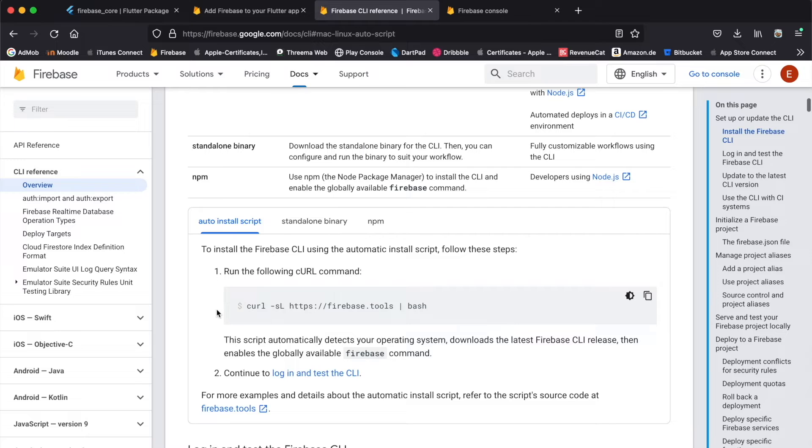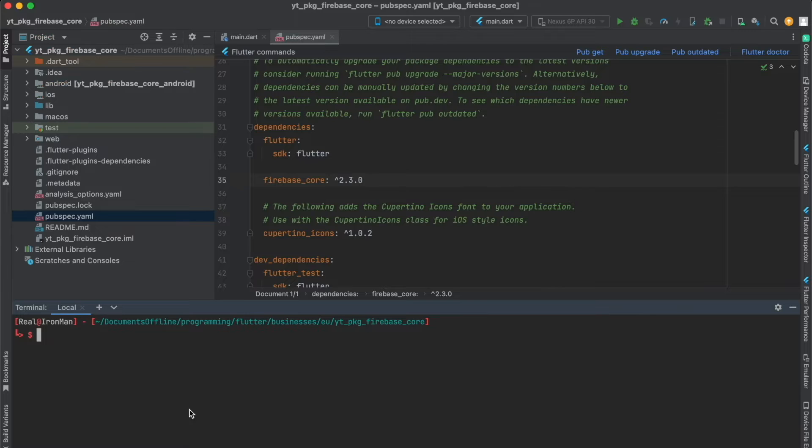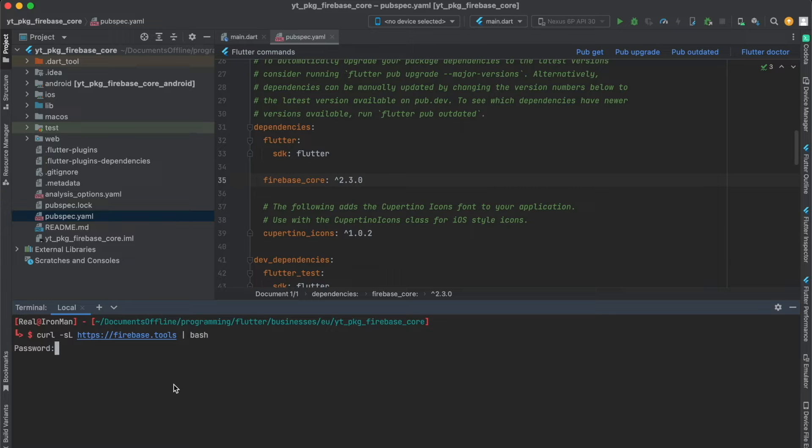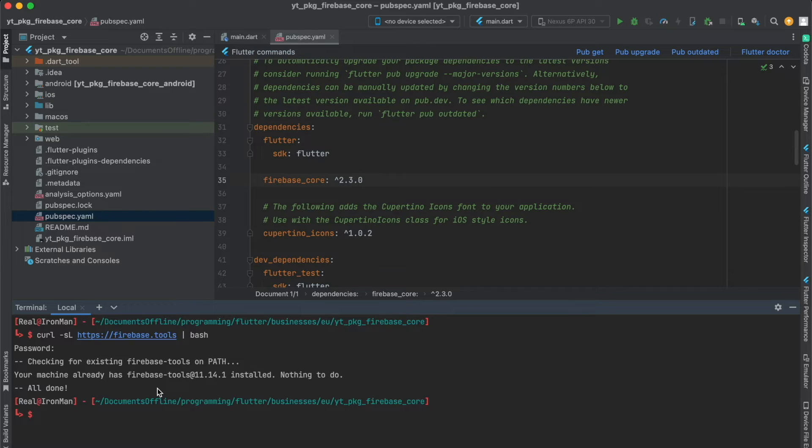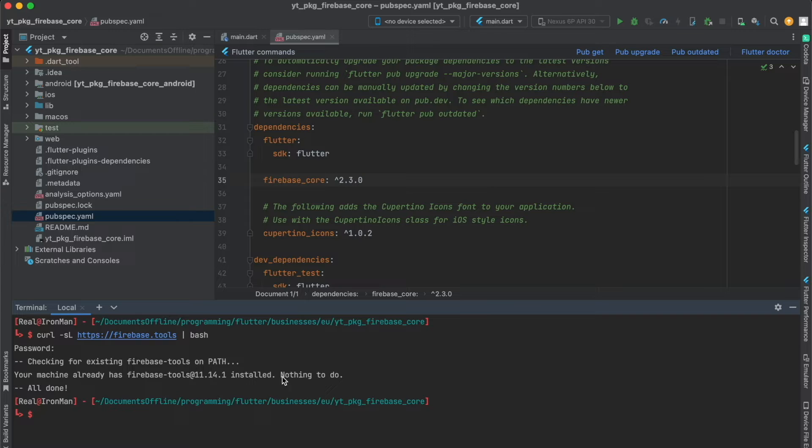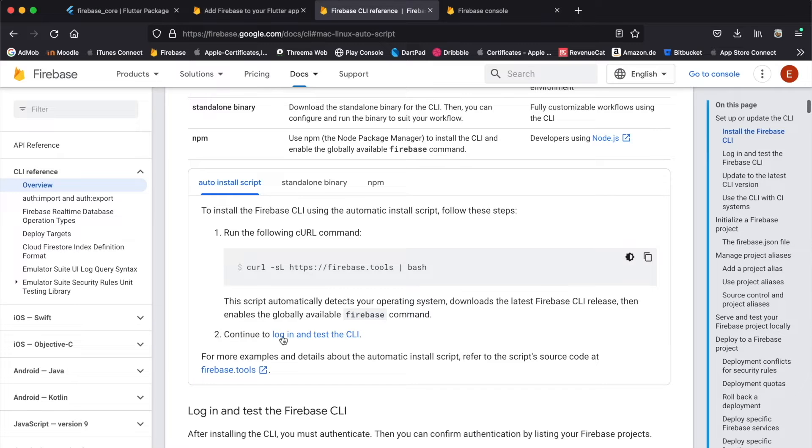It's very simple. You simply copy this to your clipboard, just press on here. Then in your terminal, paste it in and press enter. You might have to enter your password. In my case this is already installed, as you can see here: your machine already has Firebase installed, nothing to do.